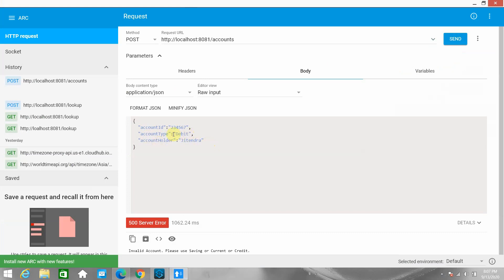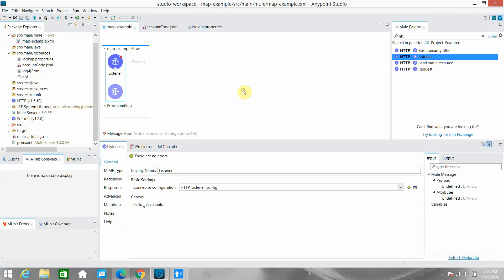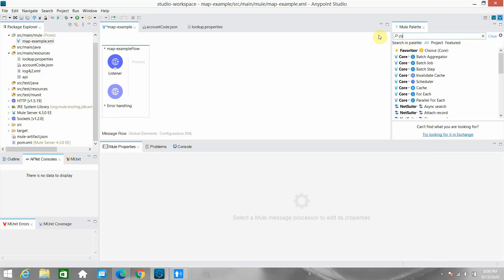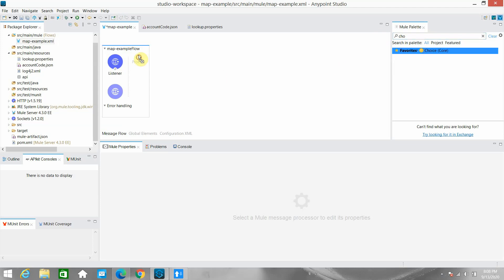If account type is debit, credit, or current, we don't have to raise any exception. But if the account type is anything other than credit, saving, or current, we need to raise the error or exception. I will show you how to do that through this demonstration. I have created the HTTP listener and now I will use a Choice router.